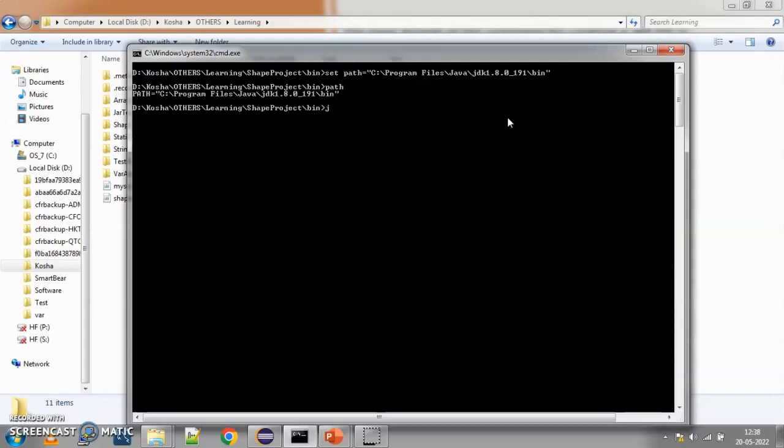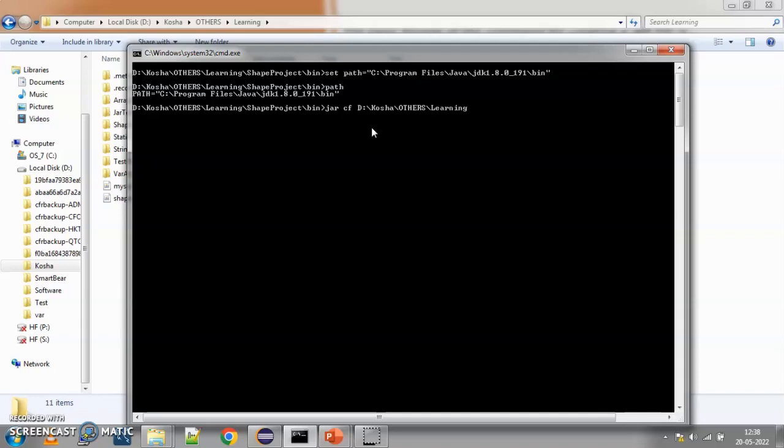So, for that, we will use the jar command. We will say jar space cf space. We need to pass the path where we want to create the jar file. So, I want to create it in kosha, others and learning. Your path could be any path that you want. I want here and I can say sample shapes dot jar. So, this is going to be the name of my jar file. Sample shapes dot jar.